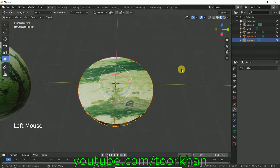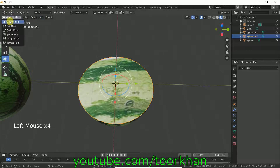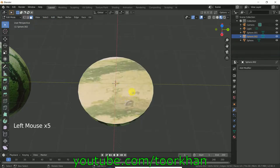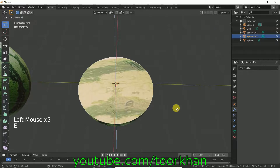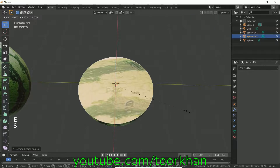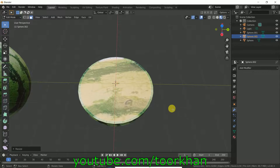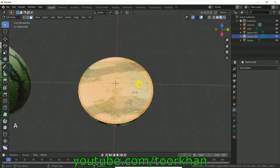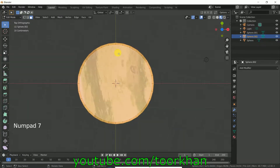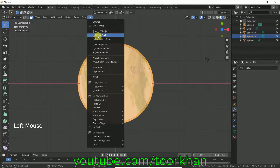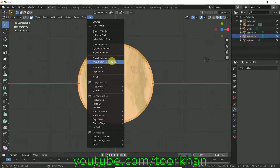Go back to Object Mode, click somewhere else, then click the separated face object and go back to Edit Mode. Press E to extrude it and S to scale, then select all and press Numpad 7 to get the top view. Click UV, then Project From View Bounds.